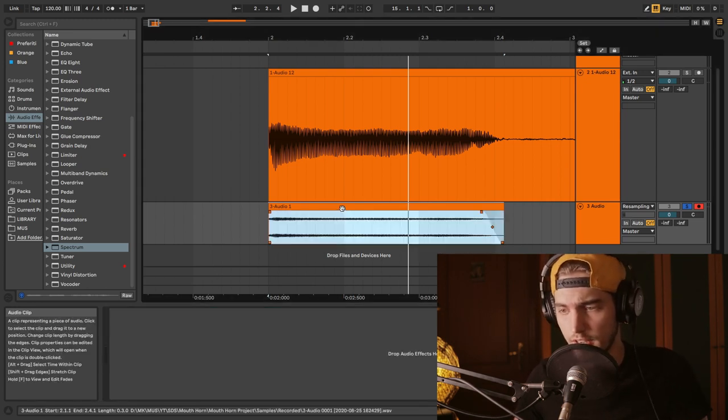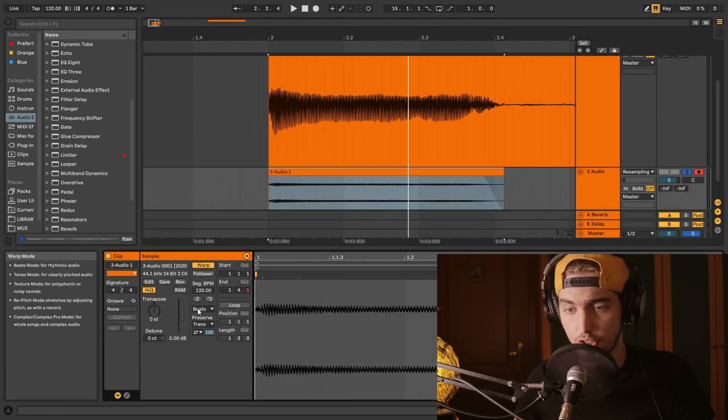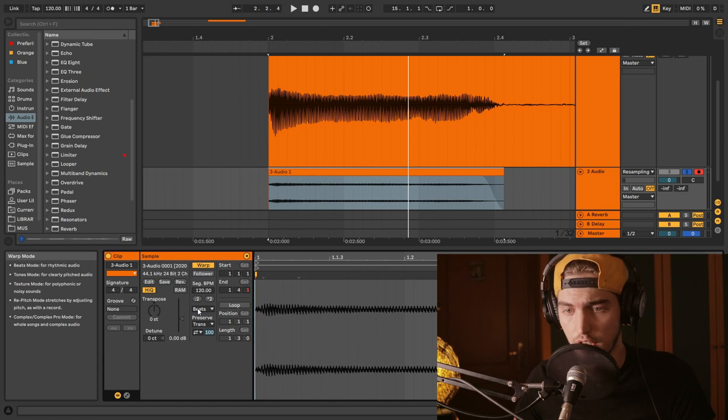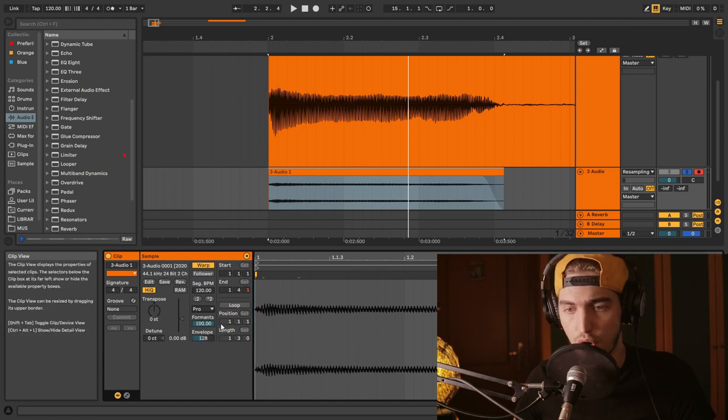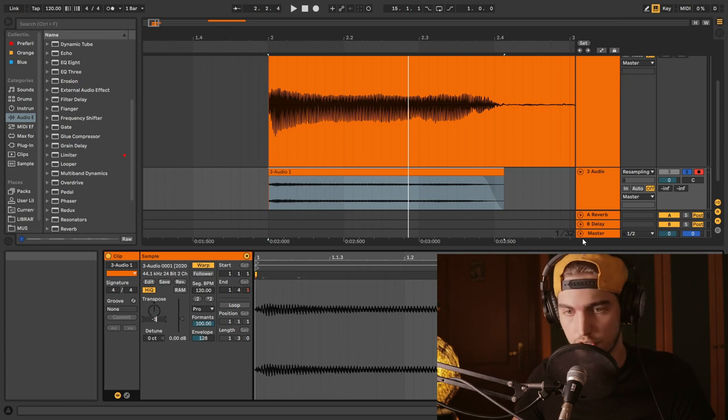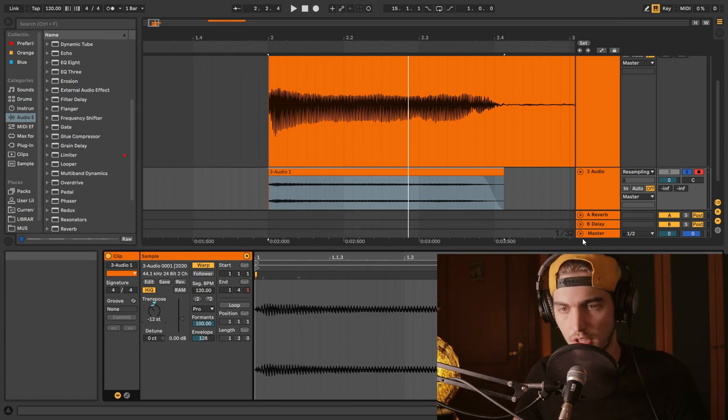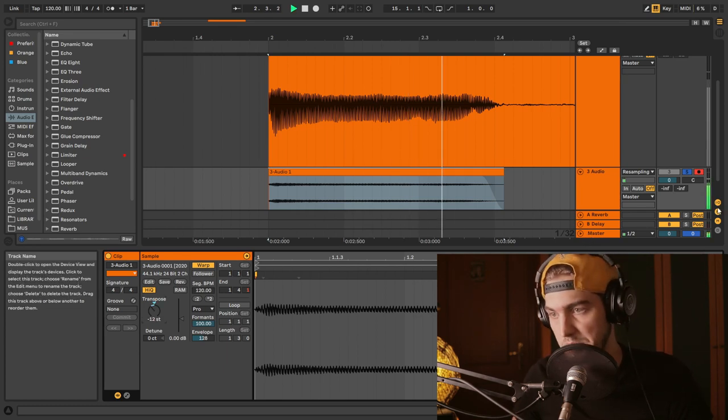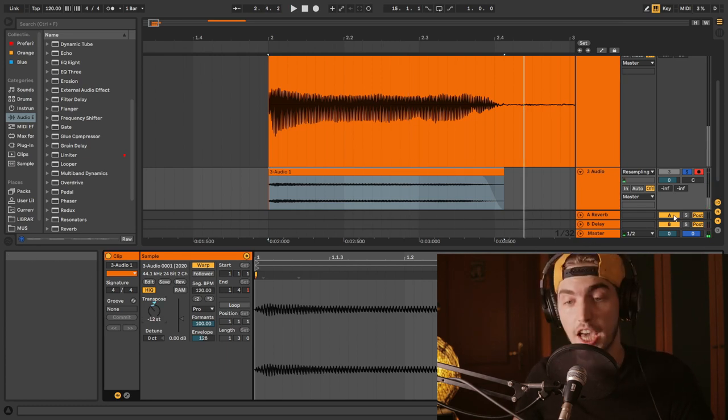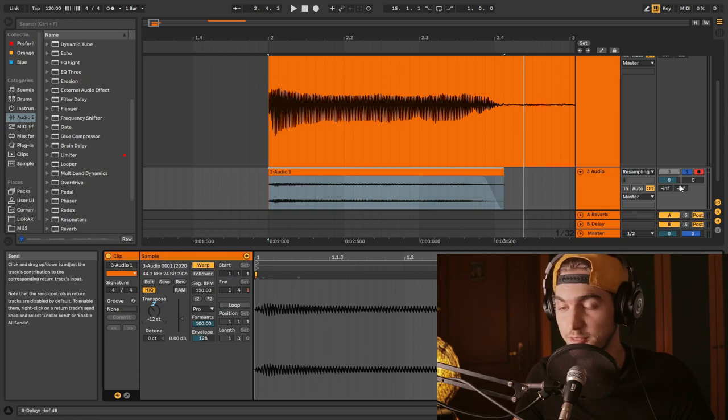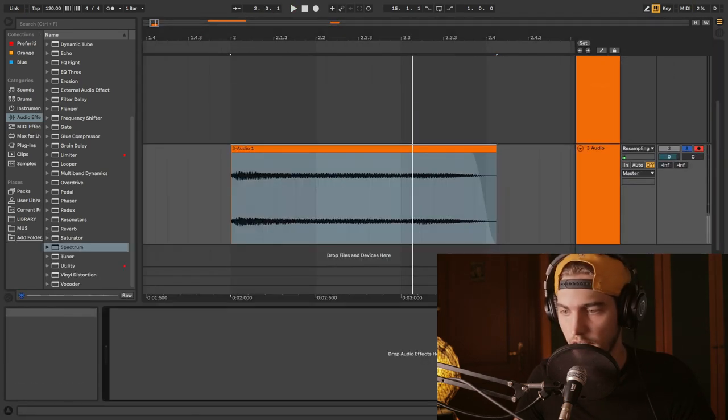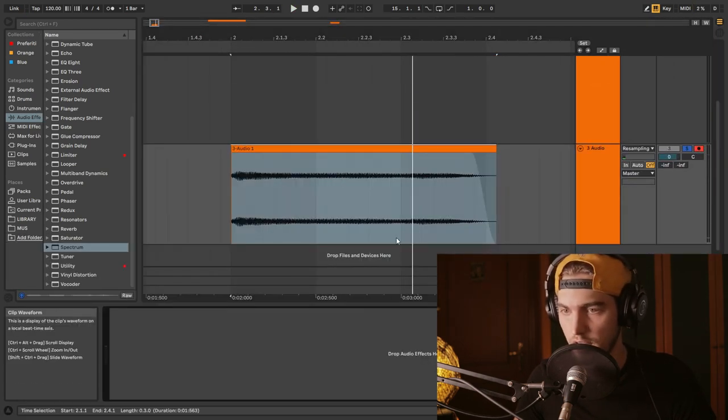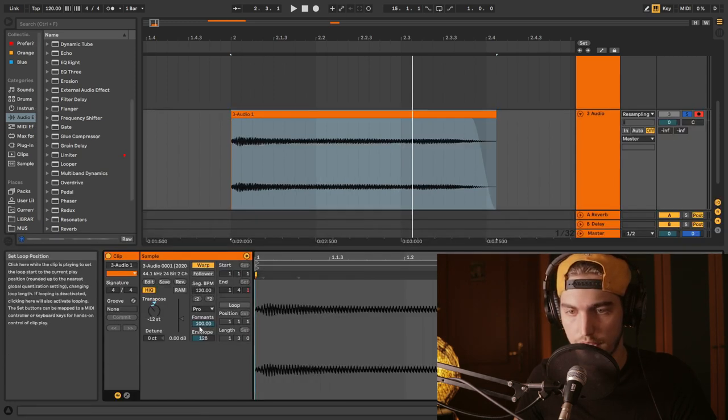Now we can transpose it. Let's choose the Complex Pro warping mode and transpose it an octave down. Okay, that's sounding great, better. I like that.